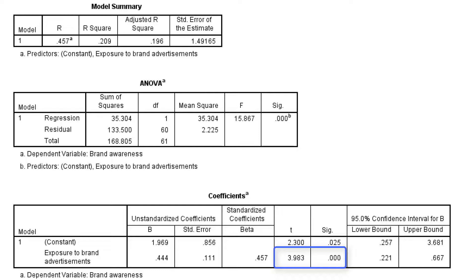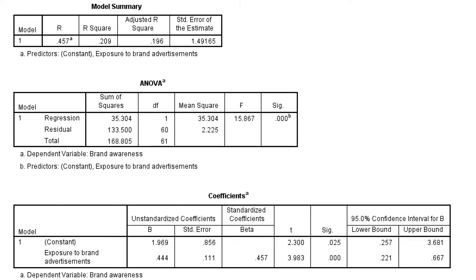In summary we can conclude that brand exposure helps to predict brand awareness most likely also in the population. Let us not discuss the assumptions of the regression model. We will discuss them in another video.